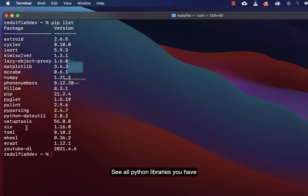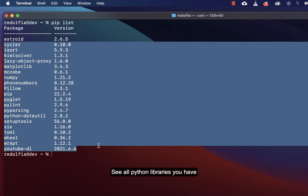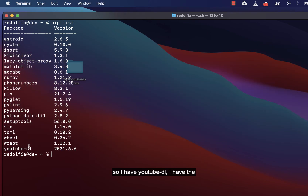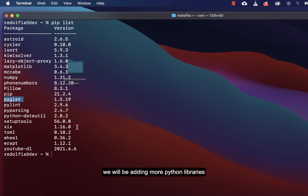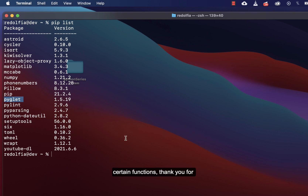You will be shown all the Python libraries you have. I have youtube-dl, pyglet which I just installed, and matplotlib. Install these two packages — pyglet and matplotlib — and as we move on we will be installing more Python libraries for certain functions. Thank you for joining me in this video.